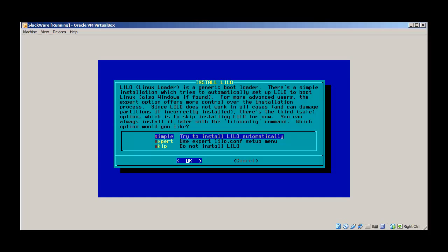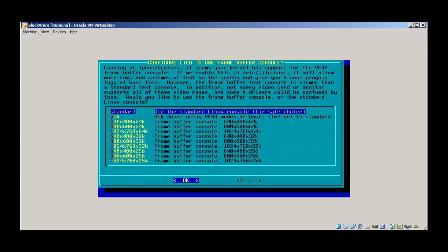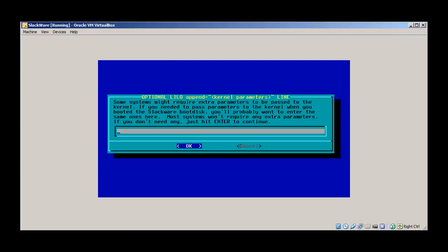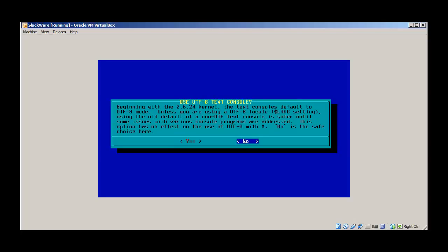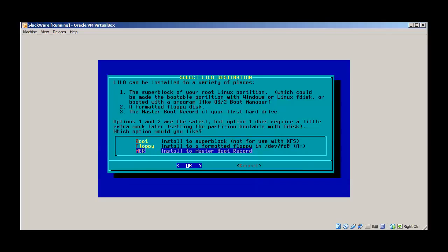Just try to install LILO automatically. Use standard settings, press enter — we don't need any kernel options. The text console — we'll press no. We'll install it to MBR. LILO is like GRUB — GRUB is the grand unified bootloader and LILO is also a bootloader. Slackware comes default with LILO, so we'll install it to the master boot record and press OK.